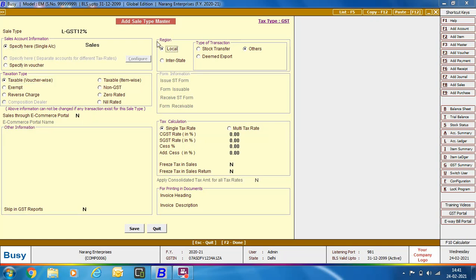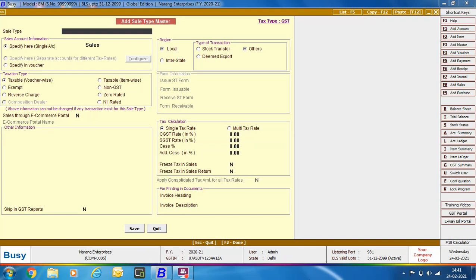We are specifying the Region as Local and Type of Transaction as Others. In the Tax Calculation Group, we are selecting the Single Tax Rate option, as we are creating this Sale Type for Single Tax Rate Transactions. Then we are specifying the CGST rate and SGST rate. As it is a local transaction, CGST and SGST will be applied, so we have specified 6% CGST and 6% SGST.